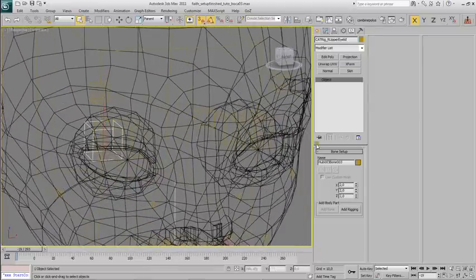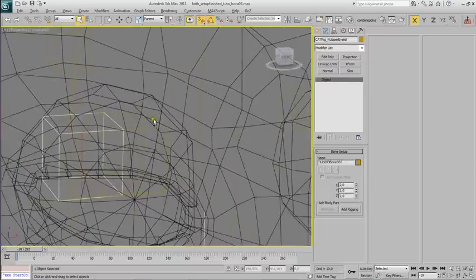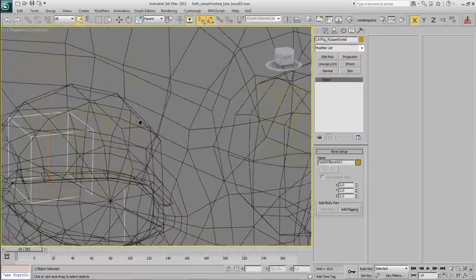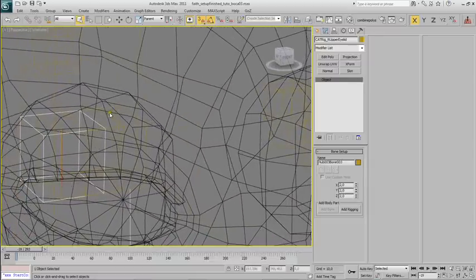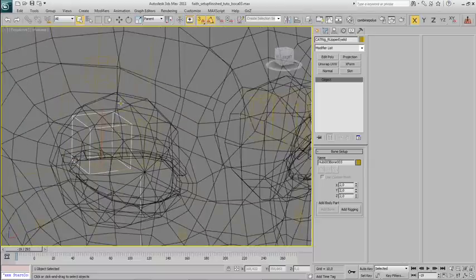For example, the weights of the upper lip ended up on the bone of the eye, or it switched the upper and the lower lip. But that's normal because they were in exactly the same position, and there was no way to make the pairing right.